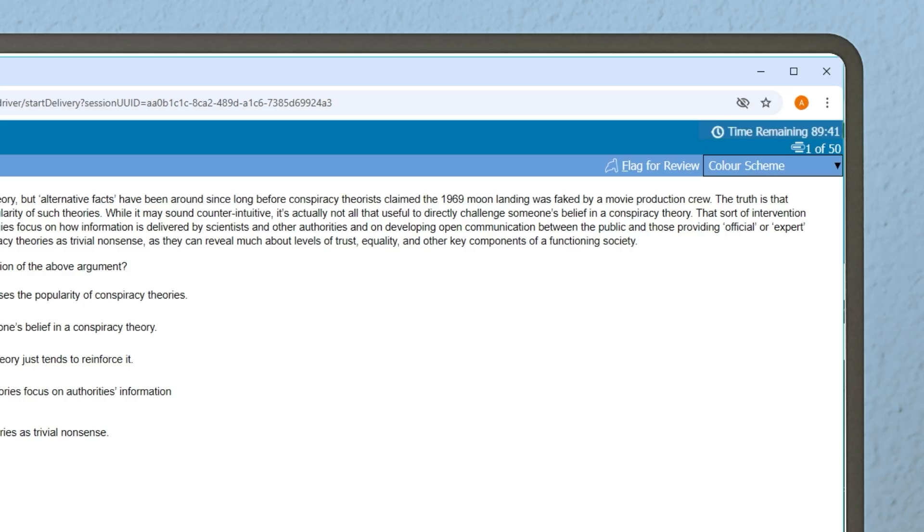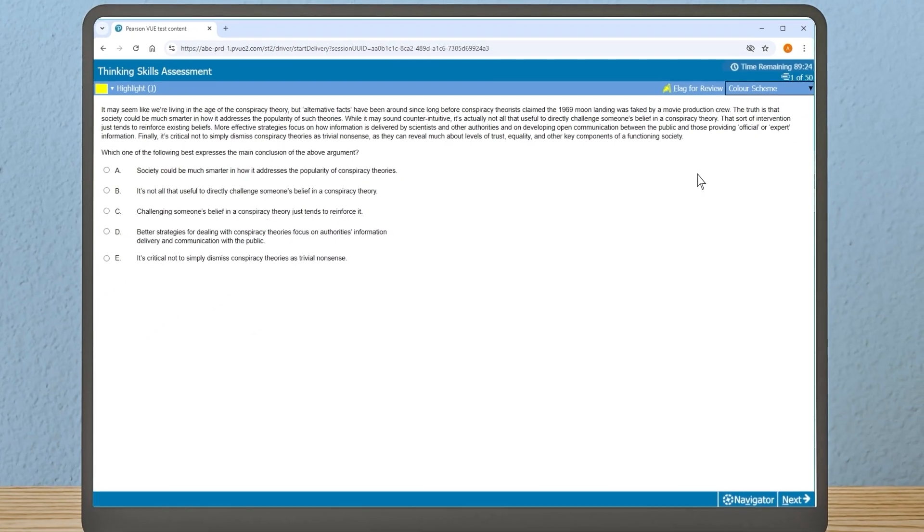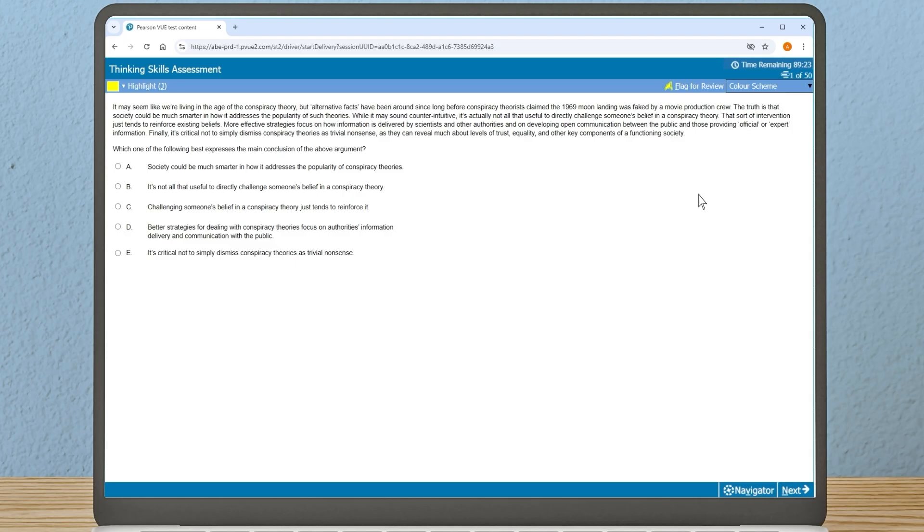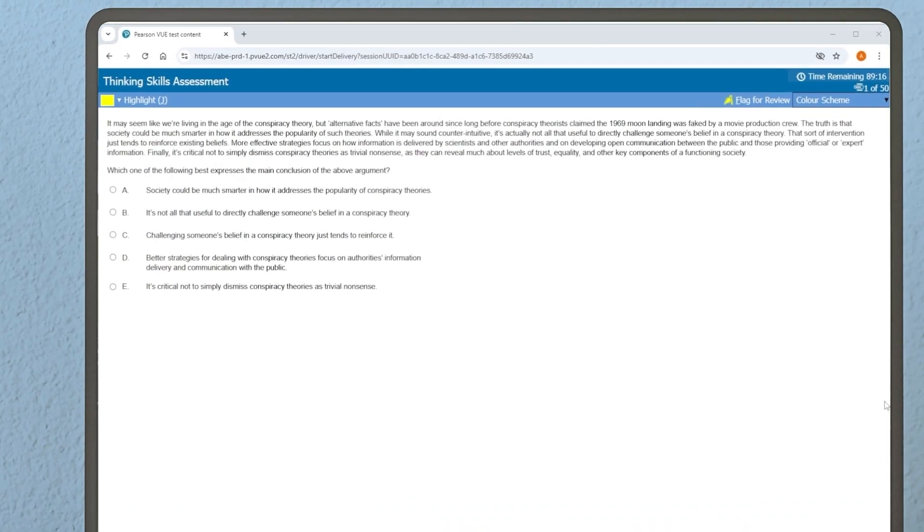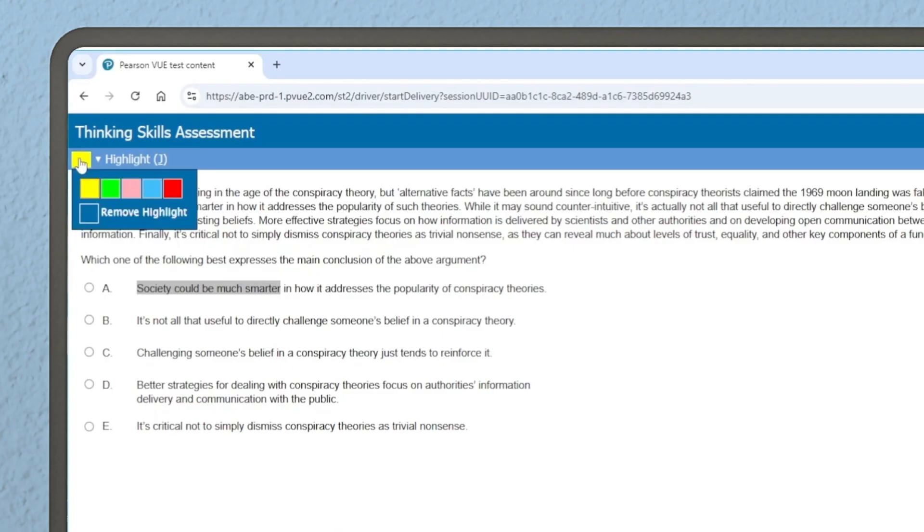In the top right hand corner, you will see the time you have remaining. Immediately below is the number of the page you are on and the total number of pages. If you want to leave a question for later, you will see a flag for review option in the top right hand corner. By clicking on this, you can navigate back to this question at the end of your test. Don't worry if you don't use this option though—you will still be able to review any answers again before submitting your test. In the top left hand corner, you will find a highlighter button. Use this to select text in a variety of colors or to remove the highlighting.